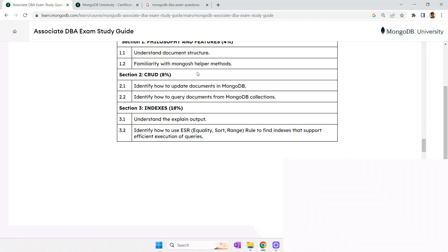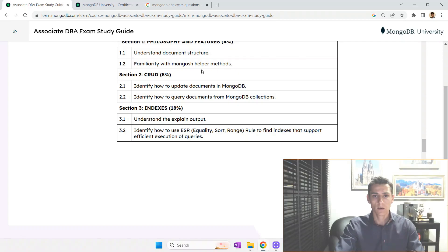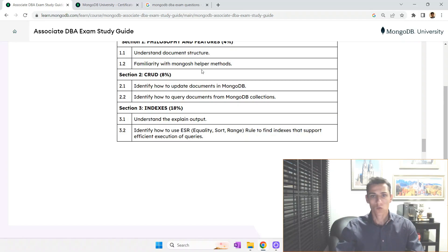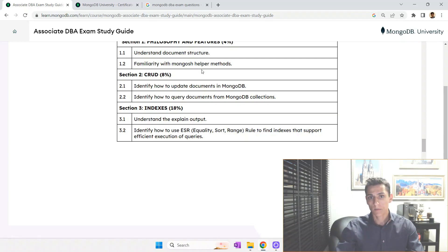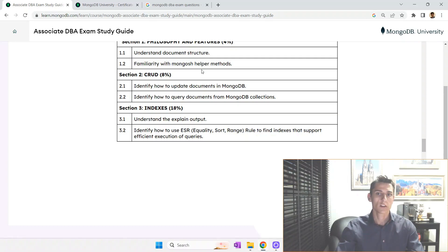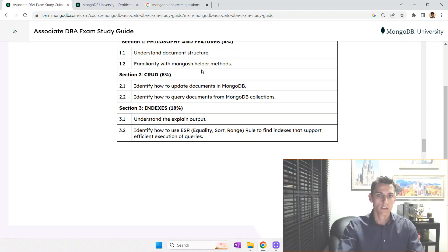One good thing about the test is that all questions are multiple choice. Some questions have just one correct answer, while others may have two or three correct answers. But the question sentence always tells you how many alternatives you need to mark, so you know whether to select one, two, or three. That makes it easier.